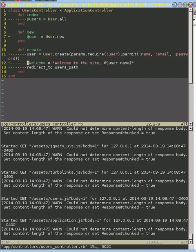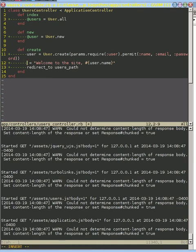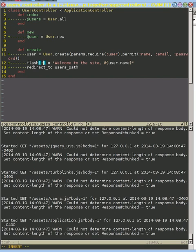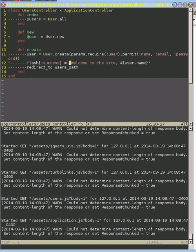Instead of creating a variable of our own right here, what we're going to do is we're going to use an object that's been created for us called flash. And it's called flash because what it does is it flashes one time. The first time you go to the website, it shows up, but every time after that it disappears. So let's make this a success. After the user has successfully gone to the website, we're going to say welcome to the site.